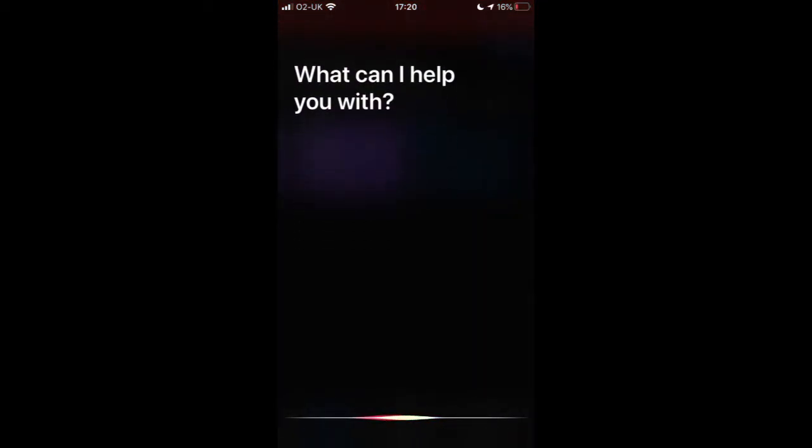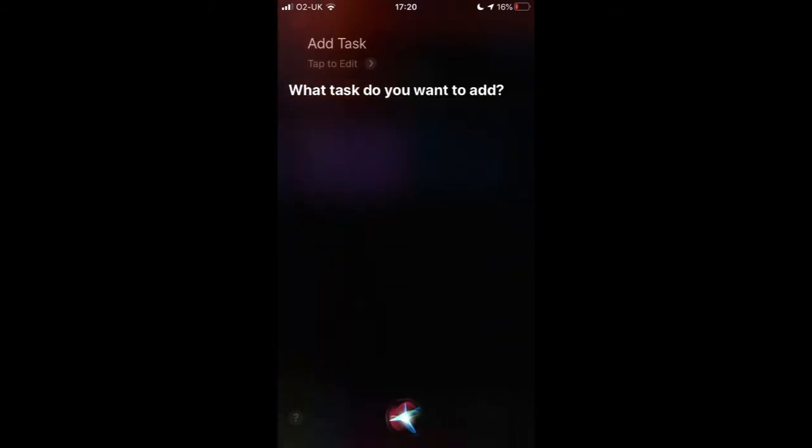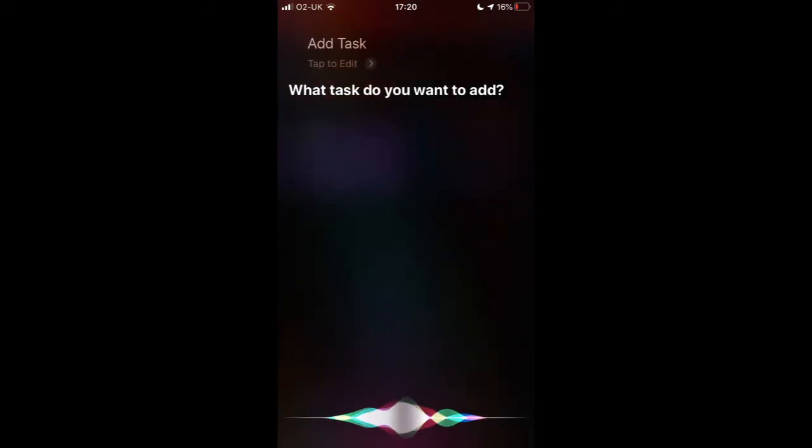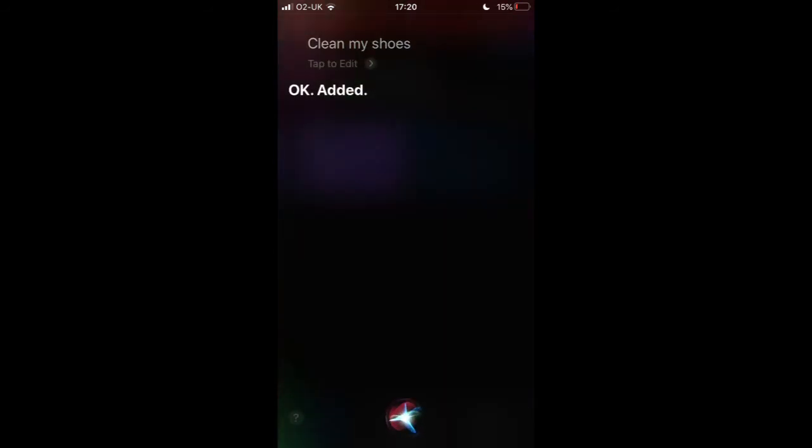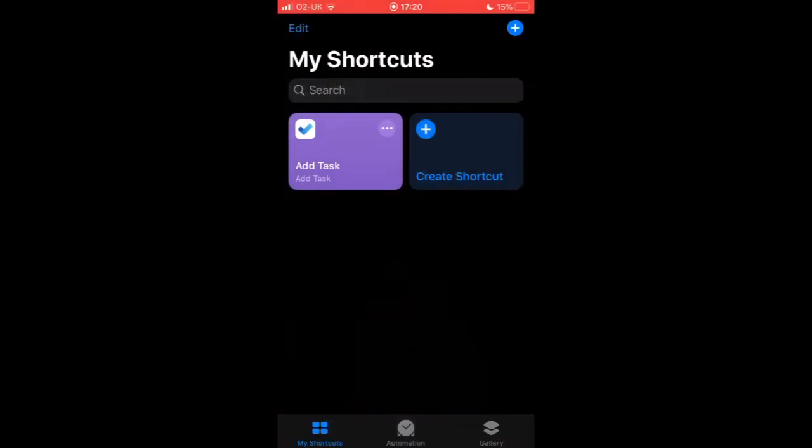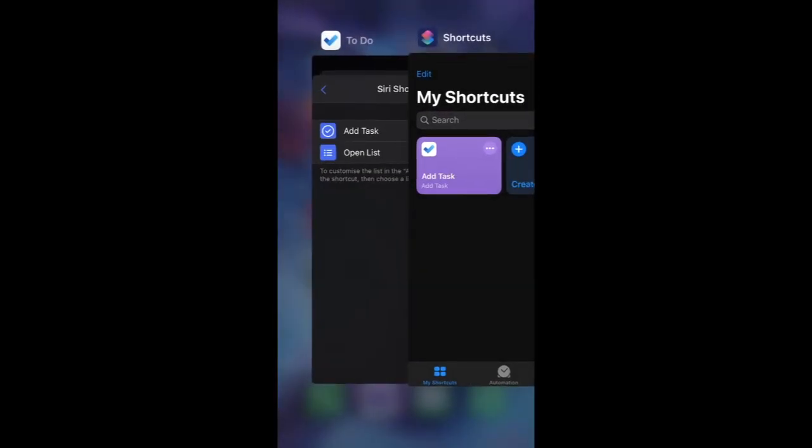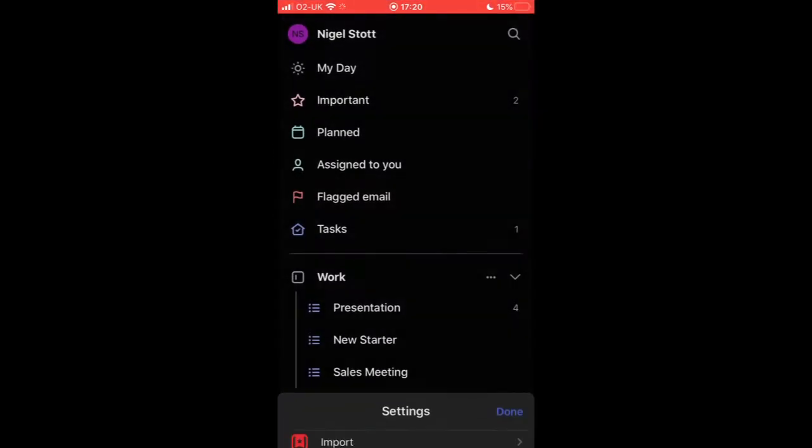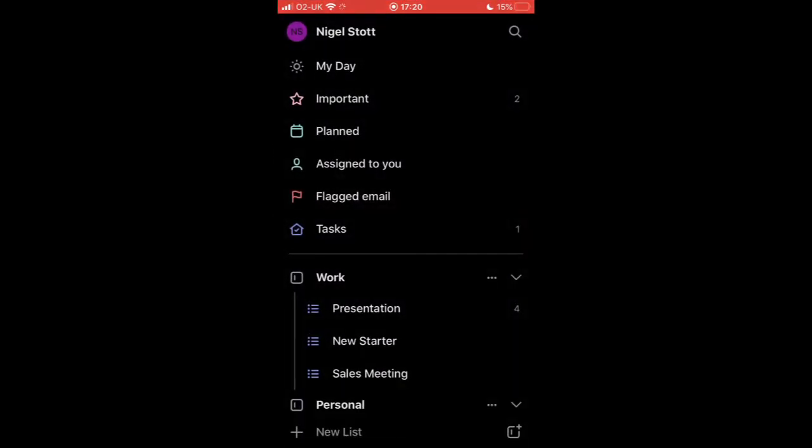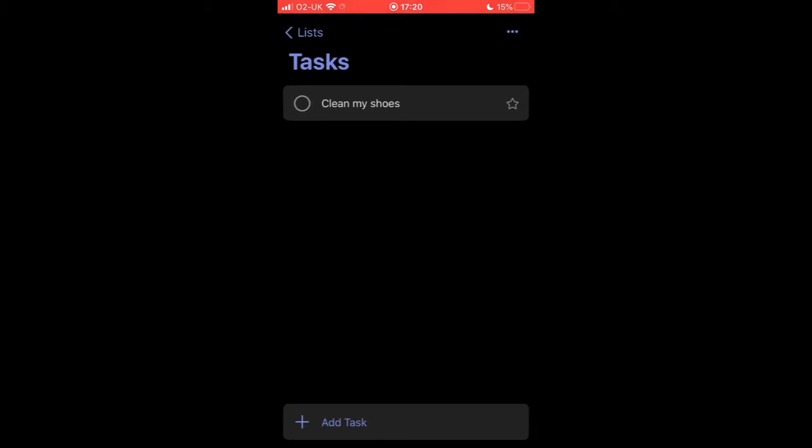Add task. Clean my shoes. So if we head back over to To-Do and go to my task list, I can now see that it's there.